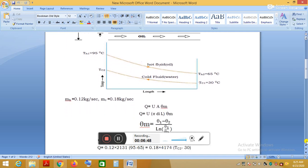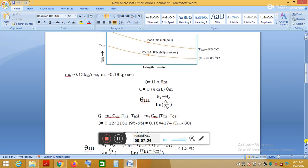In the LMTD method, heat transfer is given by Q = U·A·θm, where θm is the LMTD, A is the surface area for heat transfer, and U is the overall heat transfer coefficient. The surface area is given by A = π·D·L, and the logarithmic mean temperature difference is θm = (θ1 − θ2) / ln(θ1/θ2).